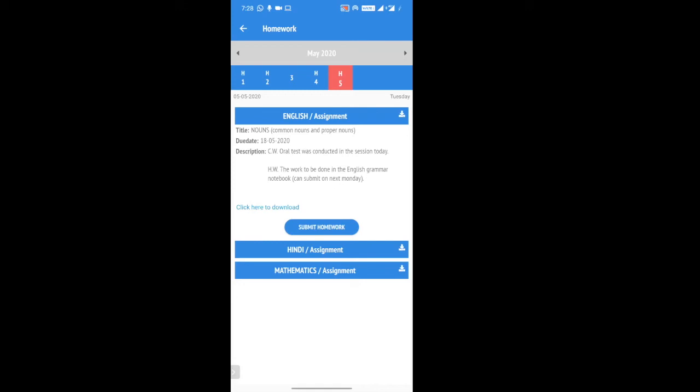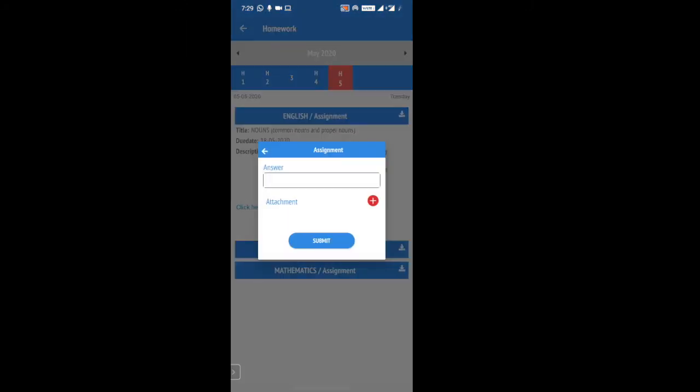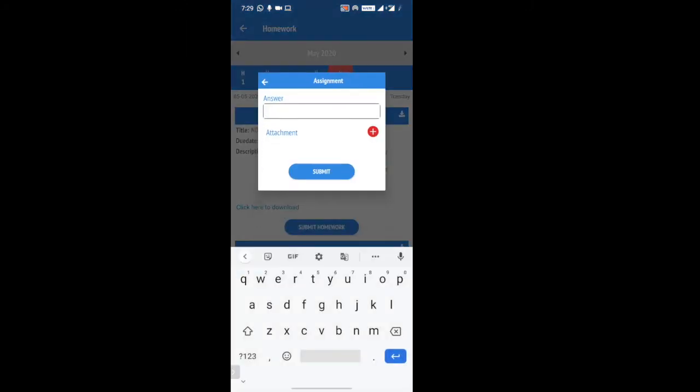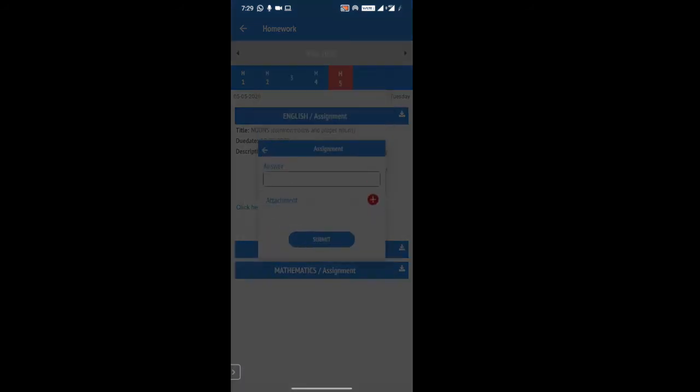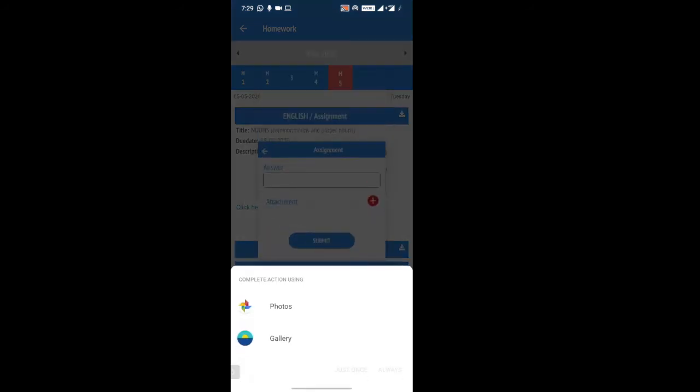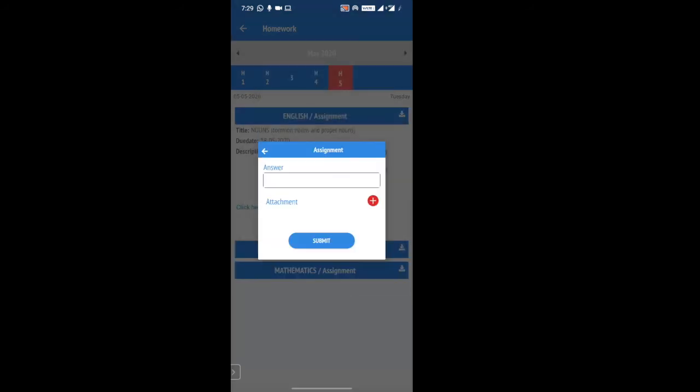if you want to submit this particular homework about English, you click on submit homework. If you want to write anything or attach a document file, you can do that and submit the homework.